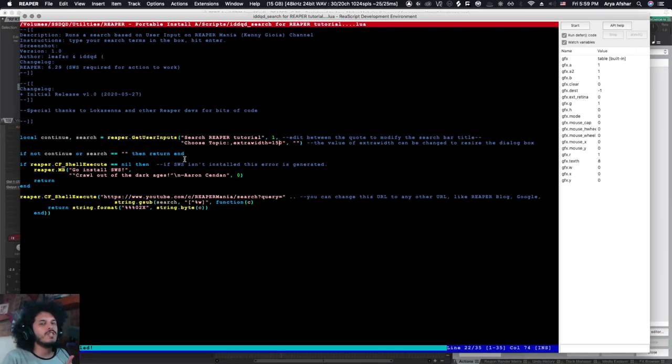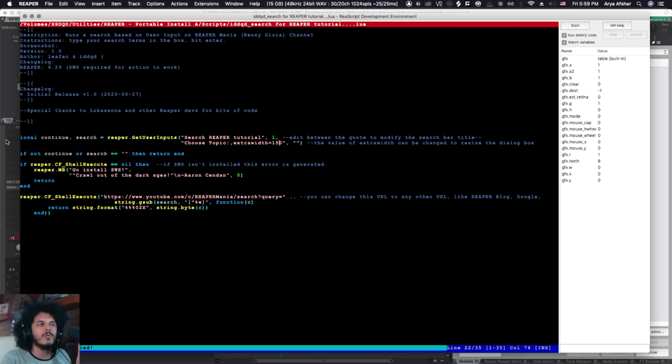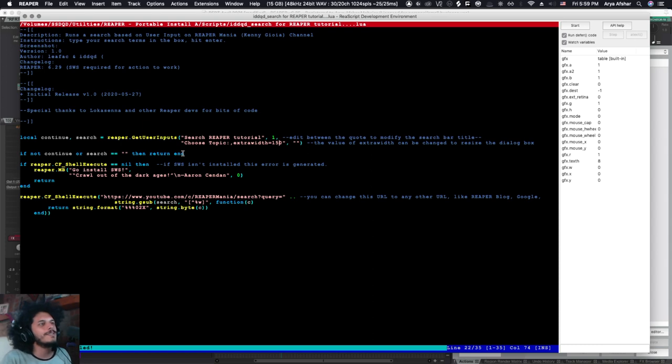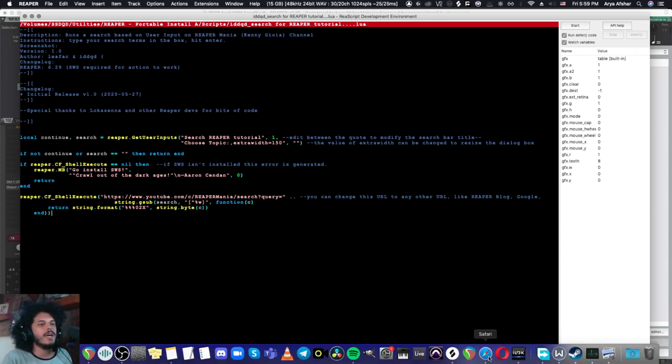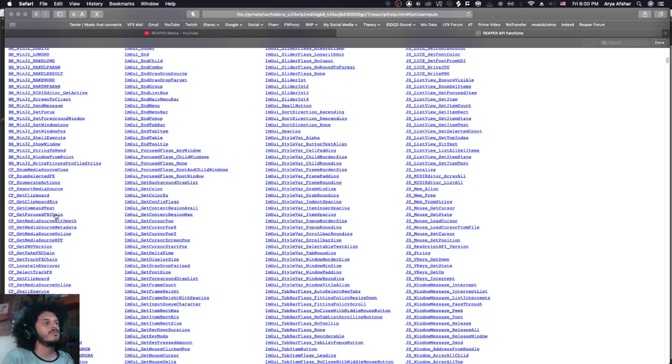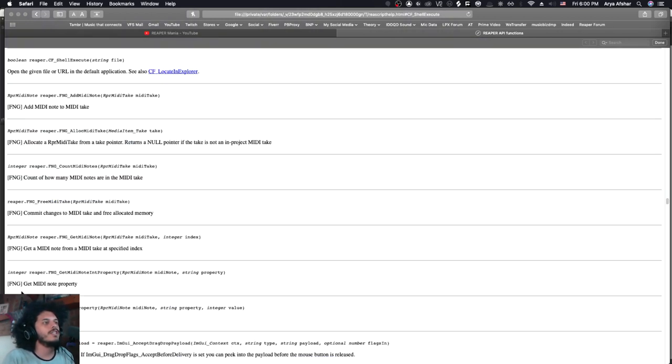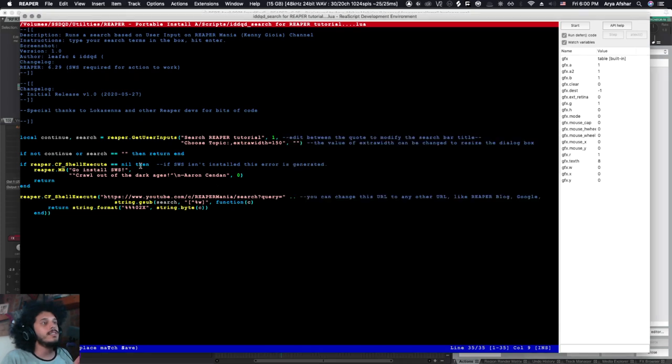This little bit of code just makes sure that if your search is empty, or if you didn't continue by hitting cancel, well, nothing happens. No action is run, no hard feelings. So this next bit of code, again, we grabbed from the API, but it comes with SWS as part of something that Cphillion has written. CF shell execute. Open the given file or URL in the default application. That's a very simple function that we can also copy to our script. And this line makes sure that you have SWS installed. If you don't have SWS installed, this function cannot be executed.